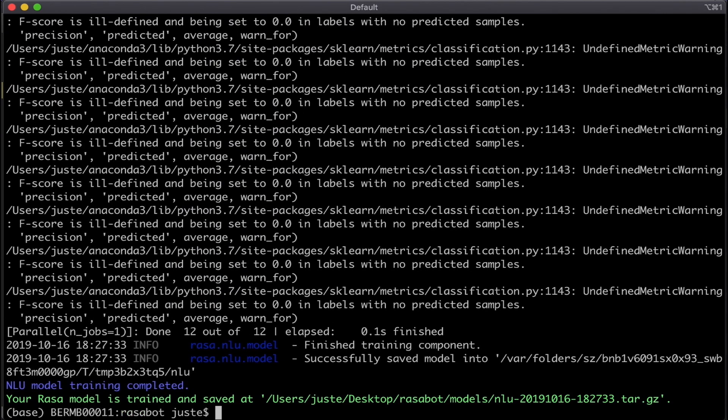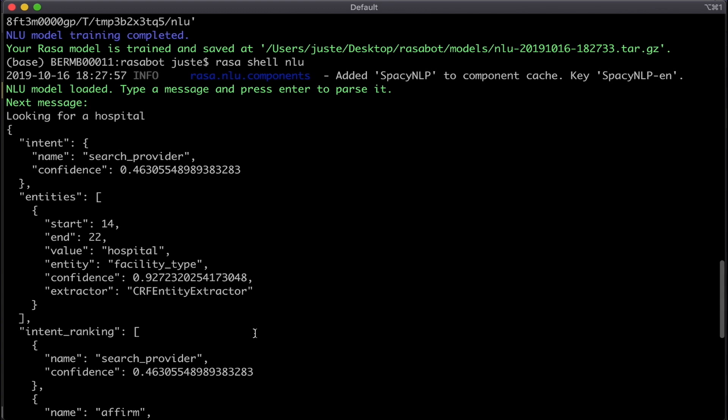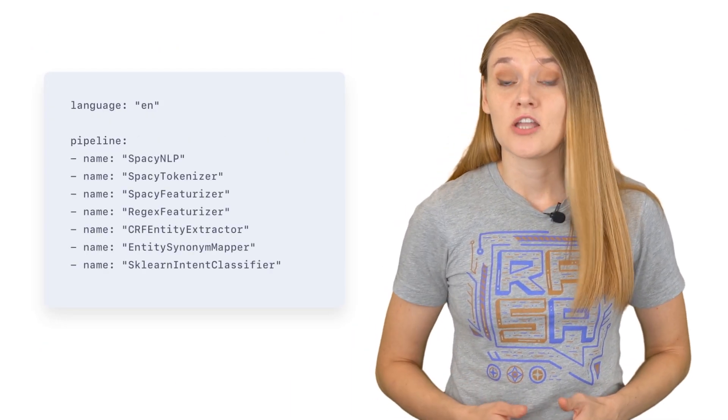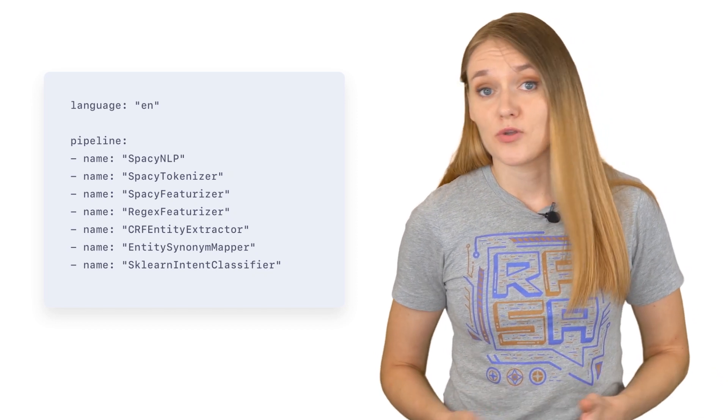Once the model is trained, use rasa-shell-nlu command to load the new model and test it again. As you can see, the confidences of the model changed, because we are using a different pipeline. Using the pre-configured pipelines is a very good way to get a taste of how the NLU model works, and it's a great quick-starter for your project, which can take you a long way. However, as your project grows, you will very likely want to change specific aspects of your model, and this is where you will want to dig into certain components of your processing pipeline. Even the pre-configured pipelines overall are just the shortcuts for a full list of different components which are responsible for specific processing steps.